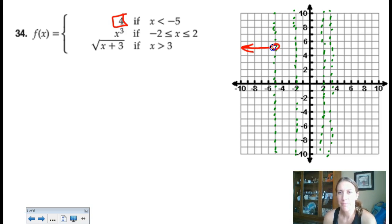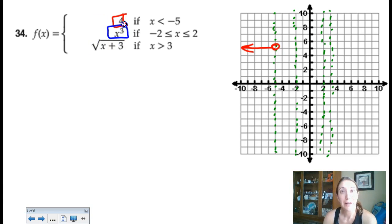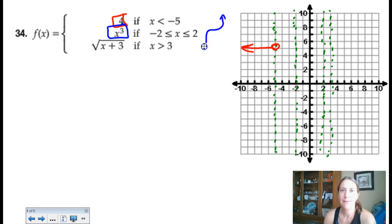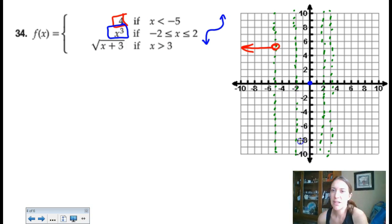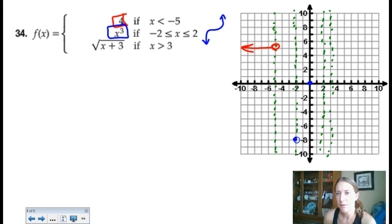Next is a cubic function between x = negative 2 and x = 2. This cubic has not been shifted, so it passes through the origin. Plugging in negative 2 gives negative 8 — filled-in circle at (negative 2, negative 8). Plugging in 2 gives 8 — filled-in circle at (2, 8). Notice the dead space between pieces — that's okay, it's part of this function's structure.